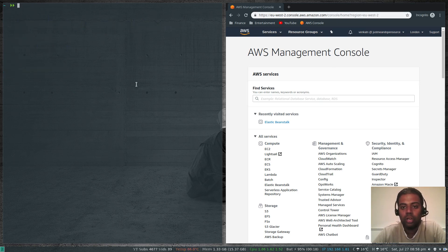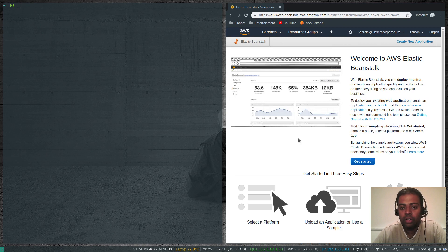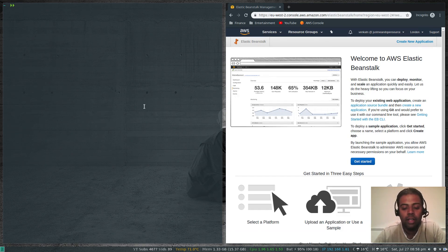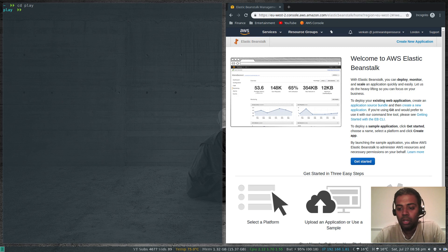On the right I have logged into my AWS management console. If I click Elastic Beanstalk, there is no Elastic Beanstalk — there is no app running there. So let me cd to my play directory. We are trying to do the exact same thing which we did in the original video through the management console, but this time we're going to do everything from the command line using the ebcli tool.